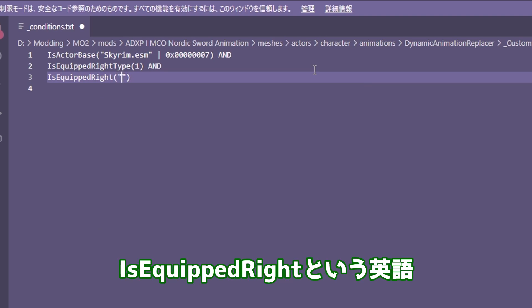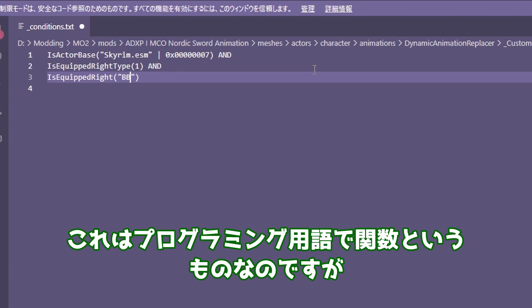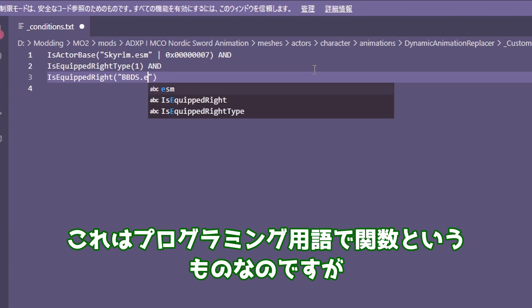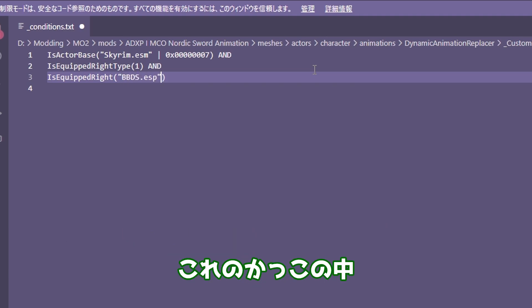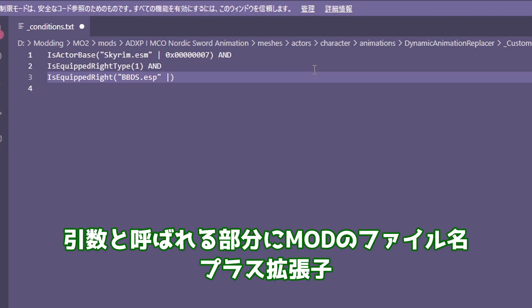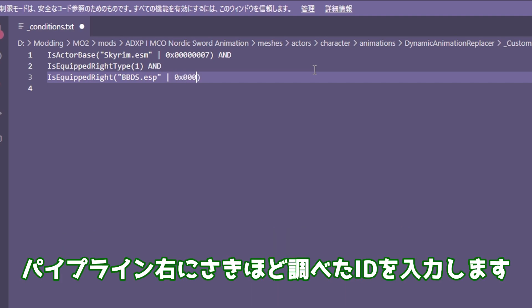ここに条件式を追加してプレイヤーかつ右手に片手剣かつ右手にアルトリウスの片手剣という設定にします。Is Equipped Rightという英語の関数、これはプログラミング用語で関数というものなのですが、これの括弧の中、引数と呼ばれる部分にMODのファイル名プラス拡張子、パイプライン右に先ほど調べたIDを入力します。